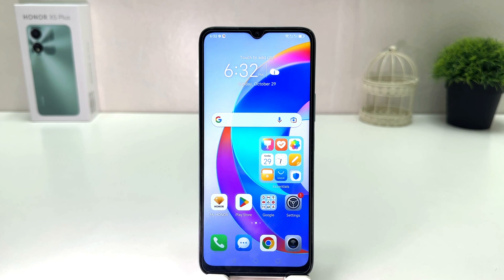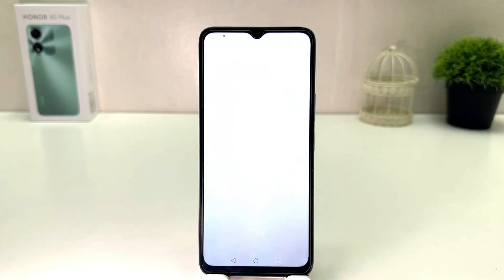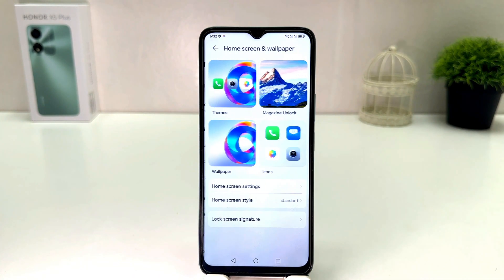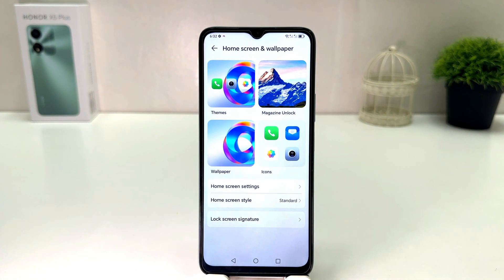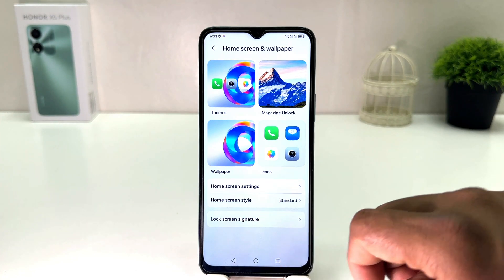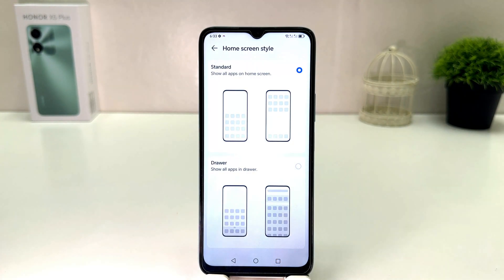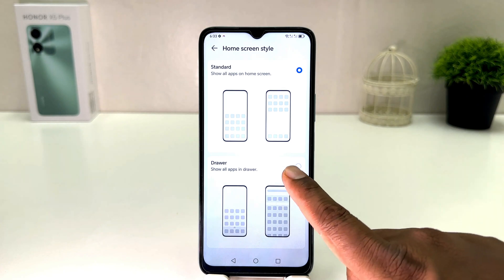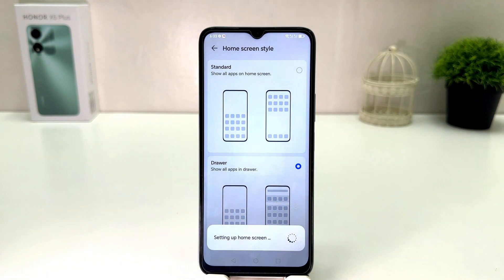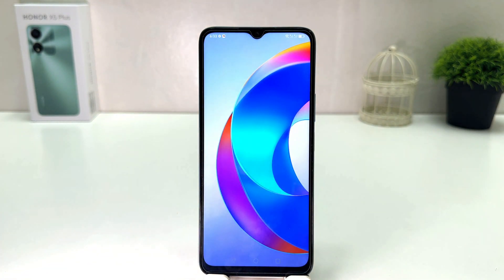In order to do that, it's really very easy and simple. Go to Settings, then click on Home screen and wallpaper. After clicking on Home screen and wallpaper, you'll find an option called Home screen style. From here you can choose Drawer immediately, and the phone will enable the app drawer.